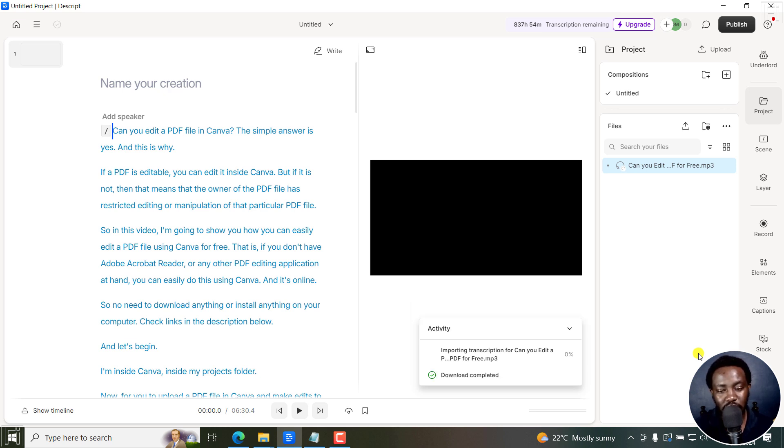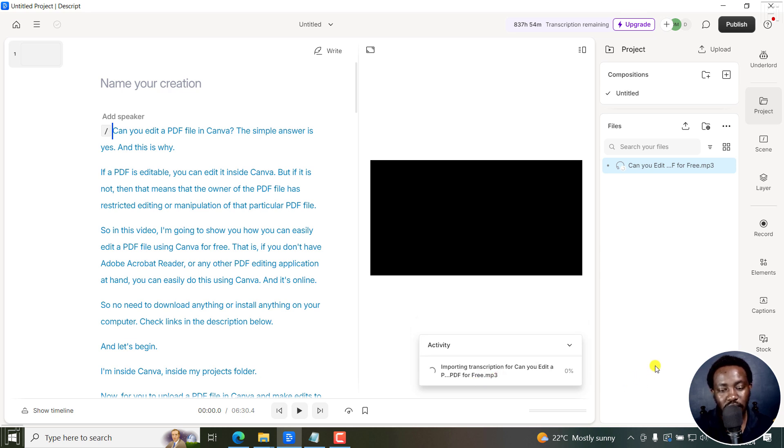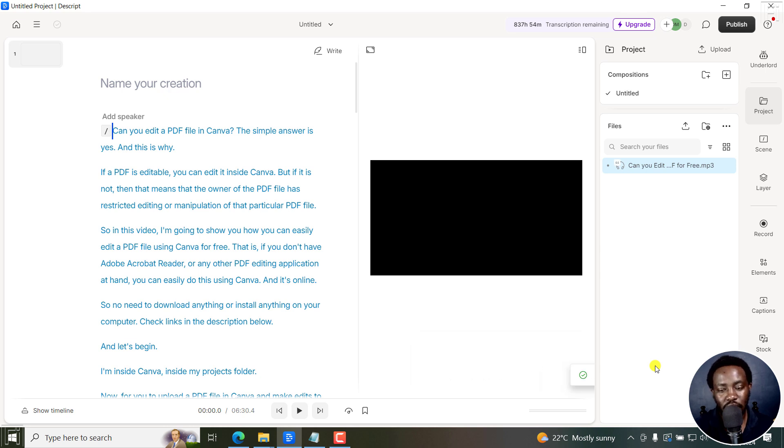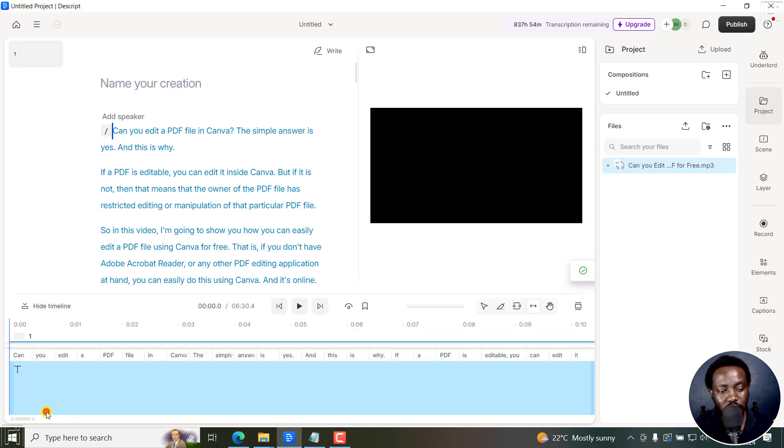So the download is complete. Let's wait and see what we get. It's importing transcription. And then the title of that particular transcript. So if I show timeline, right now, I do have this.